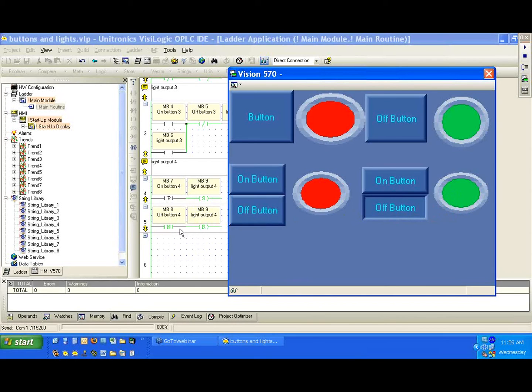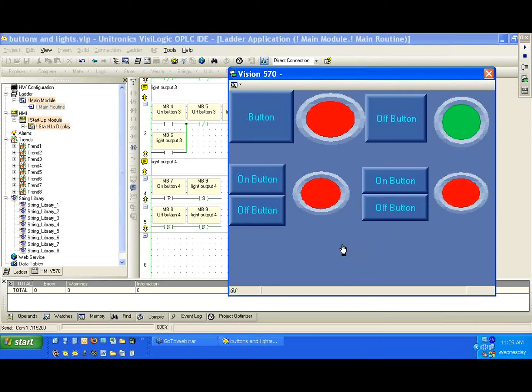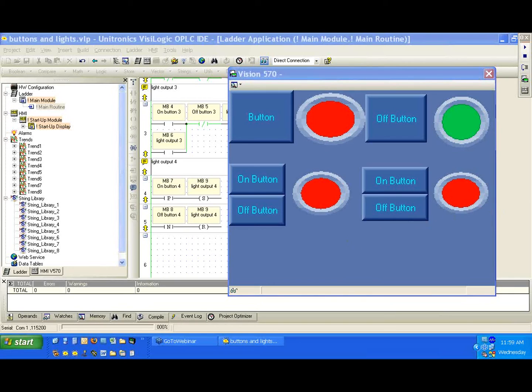I'm going to press and hold the off button here. Notice the light is still high. We use the negative transition. The negative transition is waiting for the state of this bit to go from one to zero. I'm going to let go now and we should see that the light will go red. Okay, and it does.